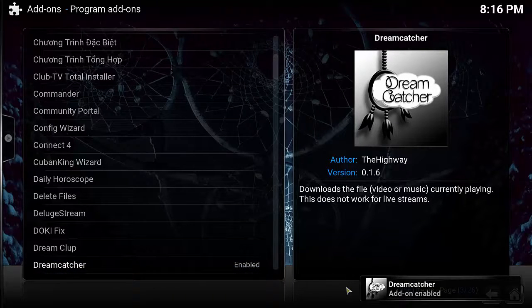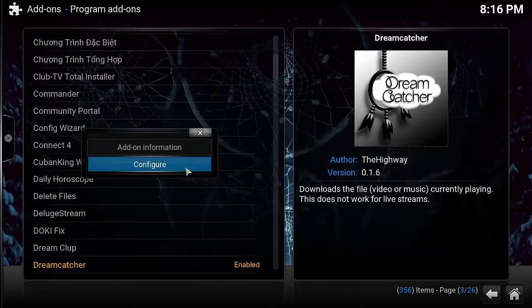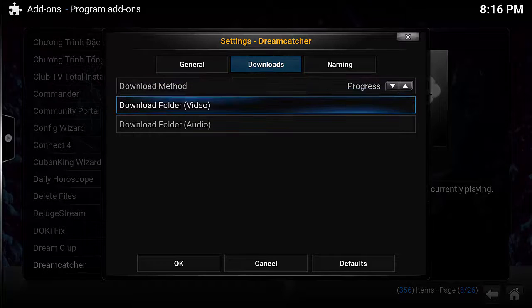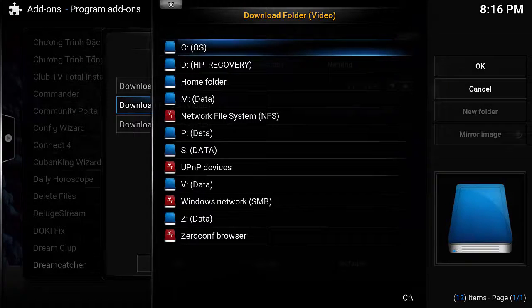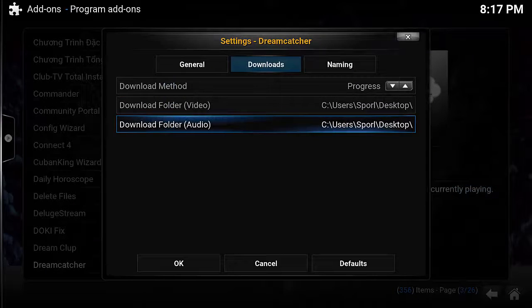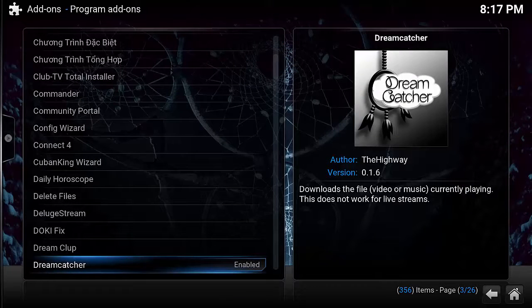Before we go any further, let's go ahead and configure the add-on so that we can save the streams. Select Configure, and then in the Downloads tab you're going to configure where you want the video and audio to be downloaded. In this example, I selected both to download to my desktop. At this point, Dreamcatcher is fully installed and ready to start capturing streams.